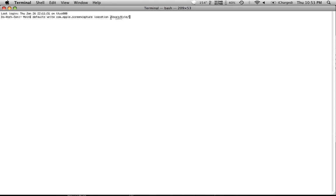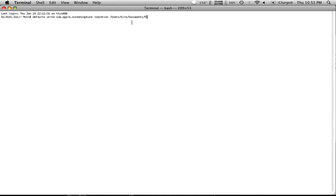So you're going to start from the top at users. You're going to go to Kyle. Then from there you can go to, like we were before, I think we went documents slash pictures, or you could even go to the desktop, whatever the path to your desktop is from there. And then you're just going to hit enter.